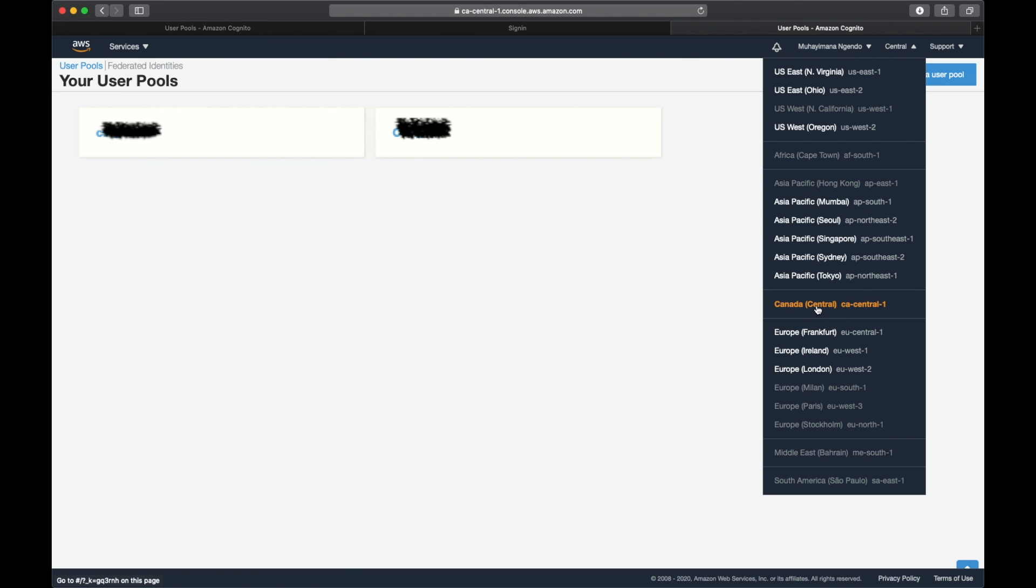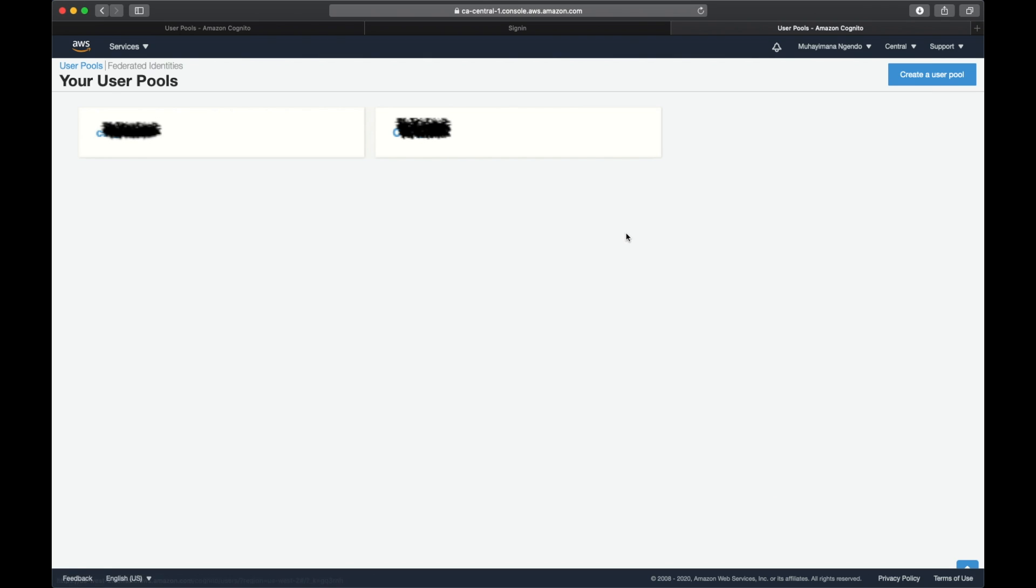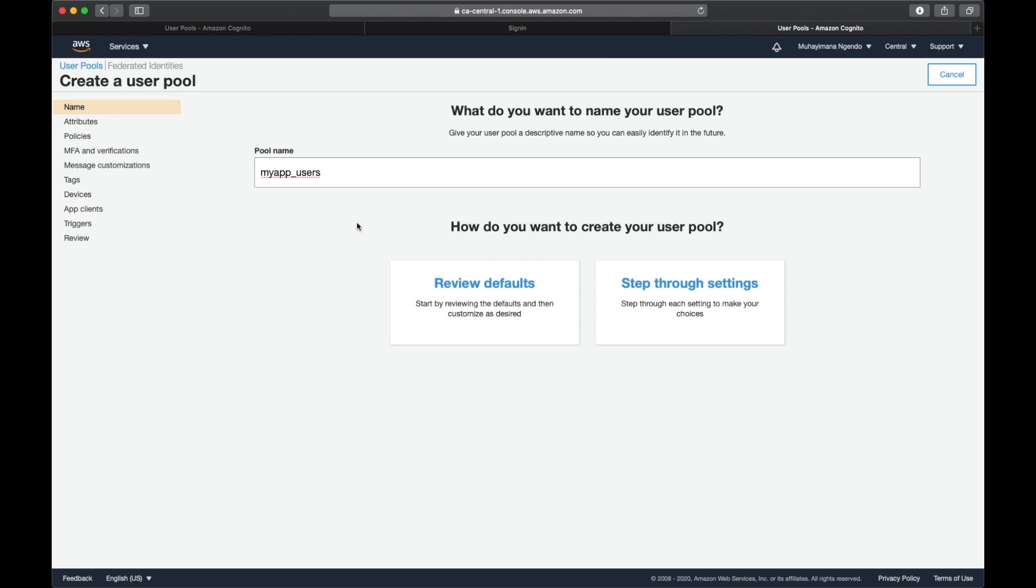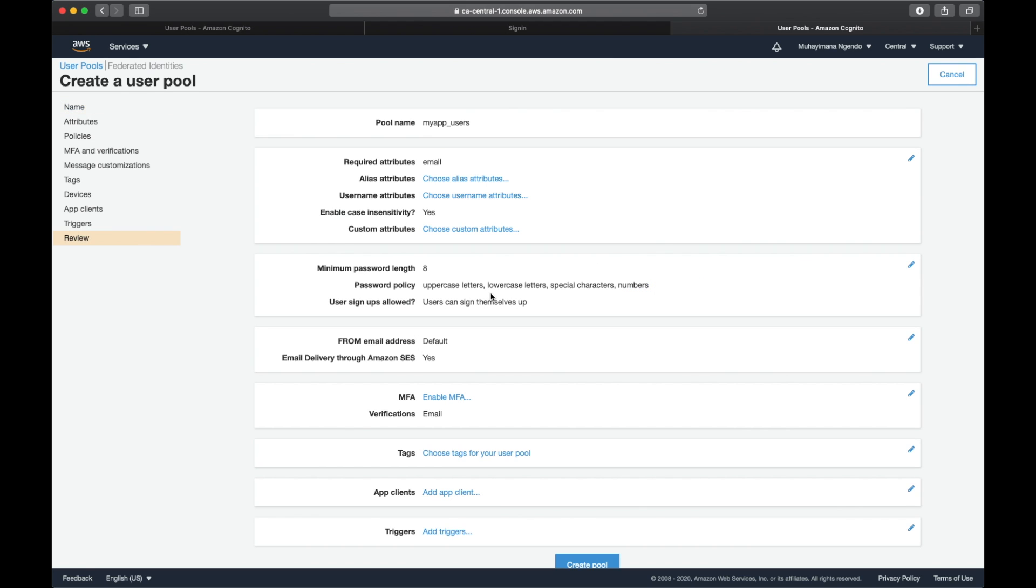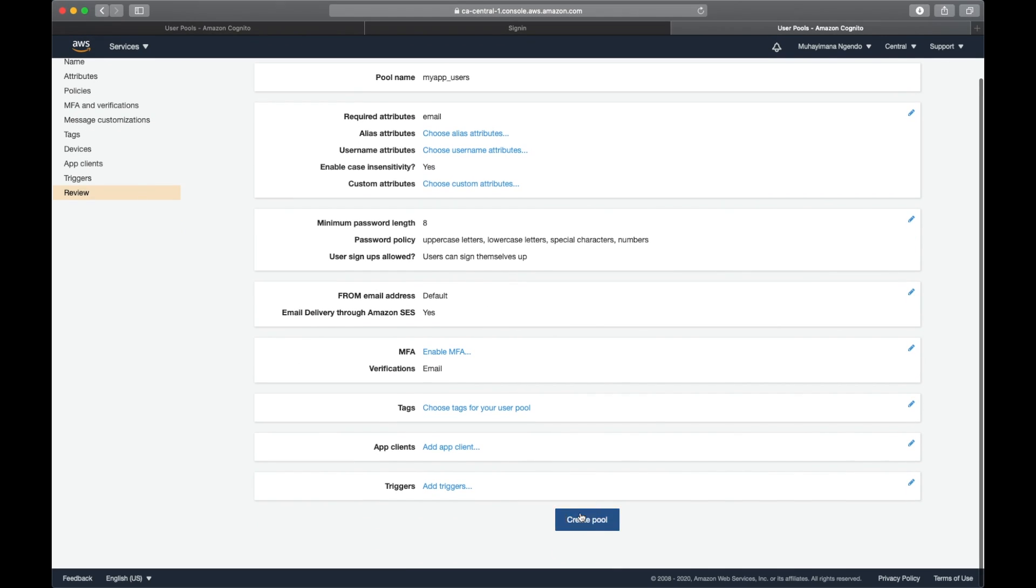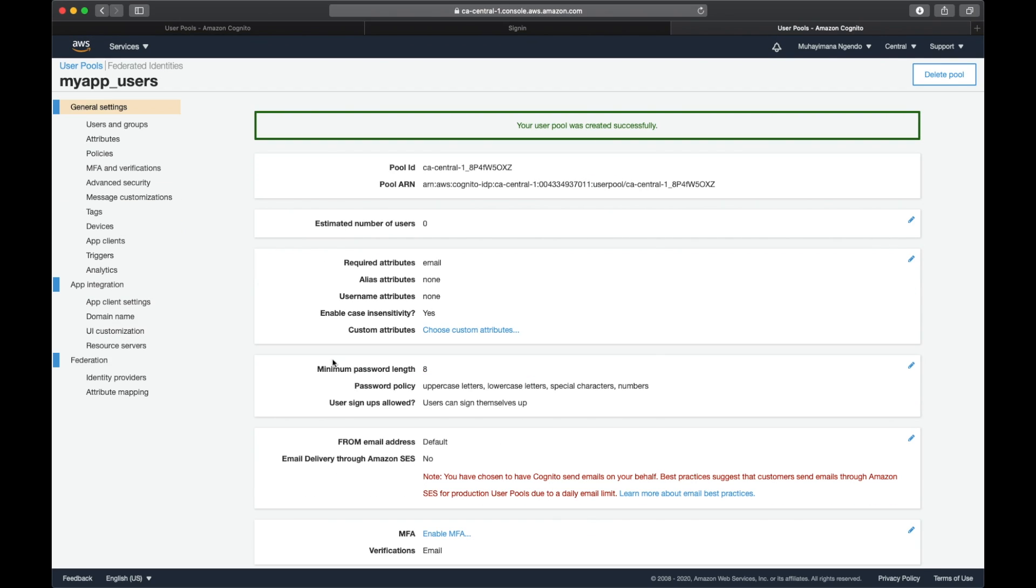First, create a user pool. We're going to call it my app users. I'm going to review defaults, not going to change anything, and create user pool.